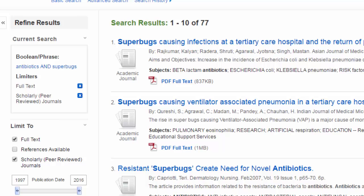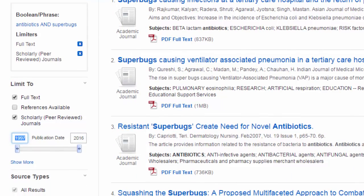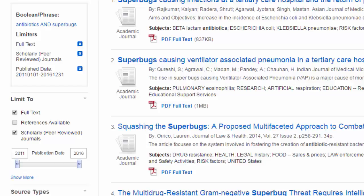You may also want to limit your results by publication date. In science you want to find the most recent research in the field, so you can drag this slider. I'll slide it to 2011 to limit to the last five years.